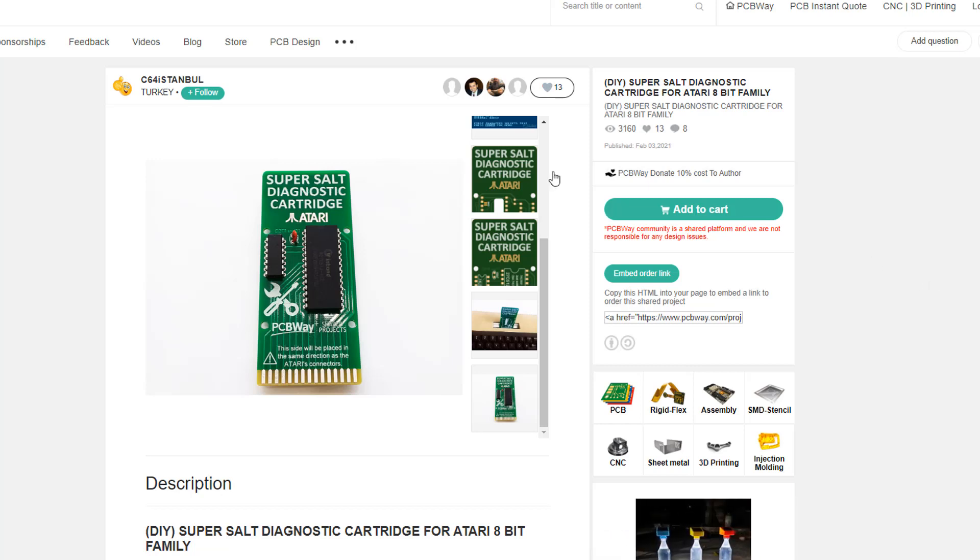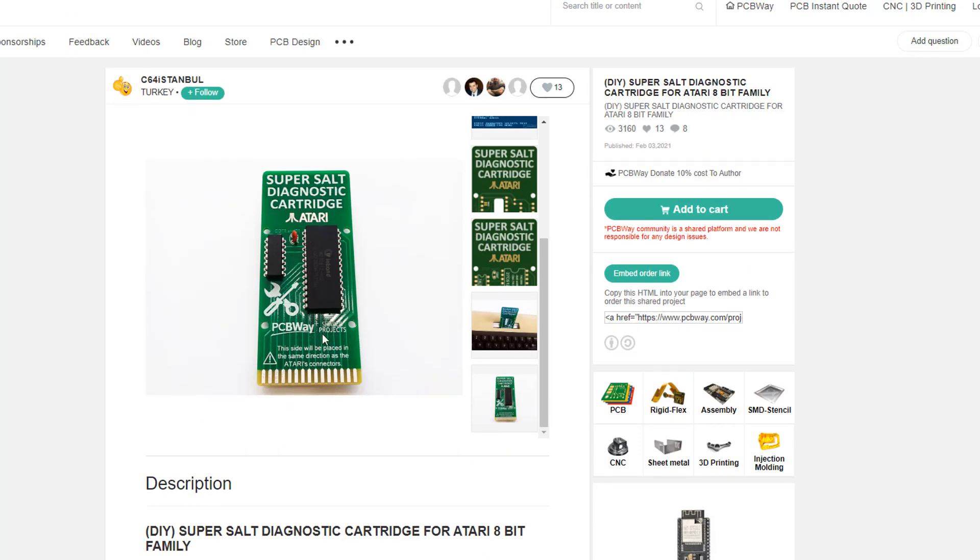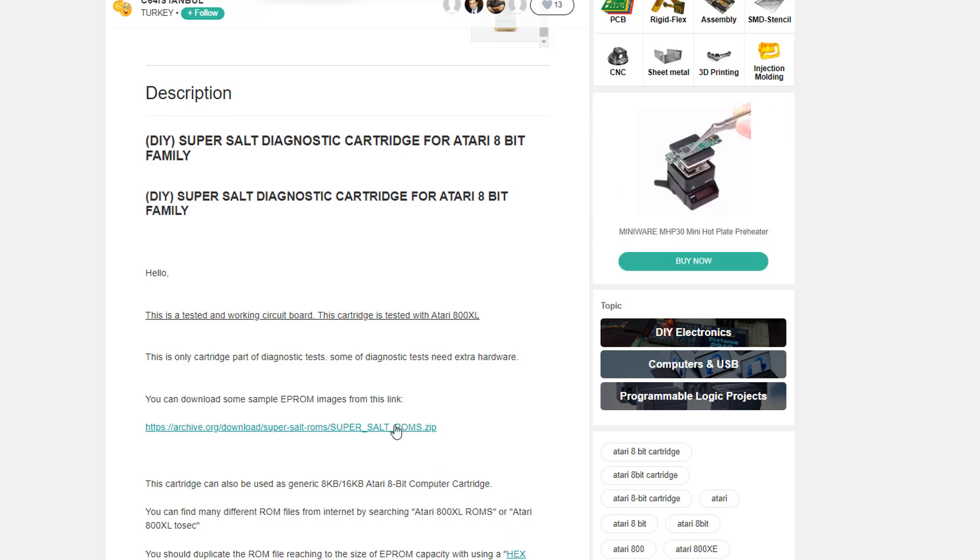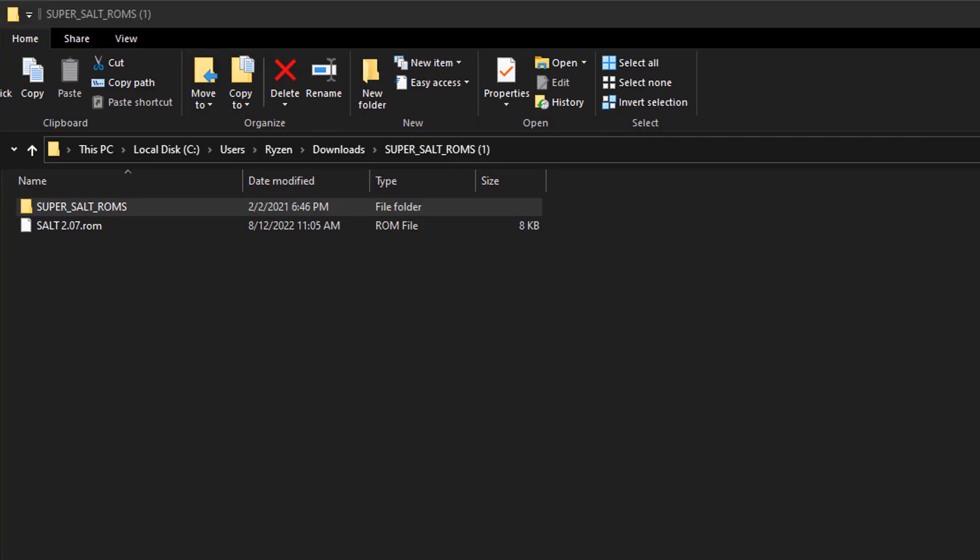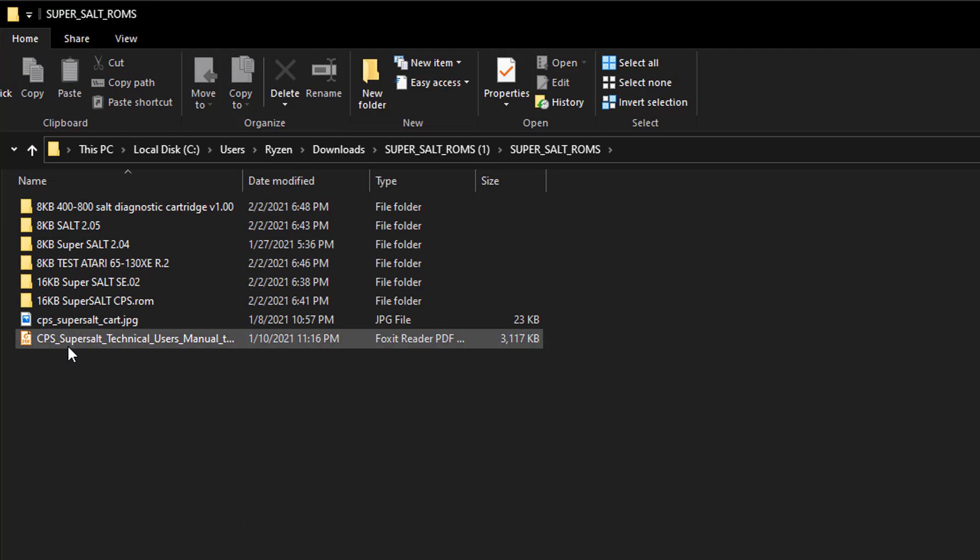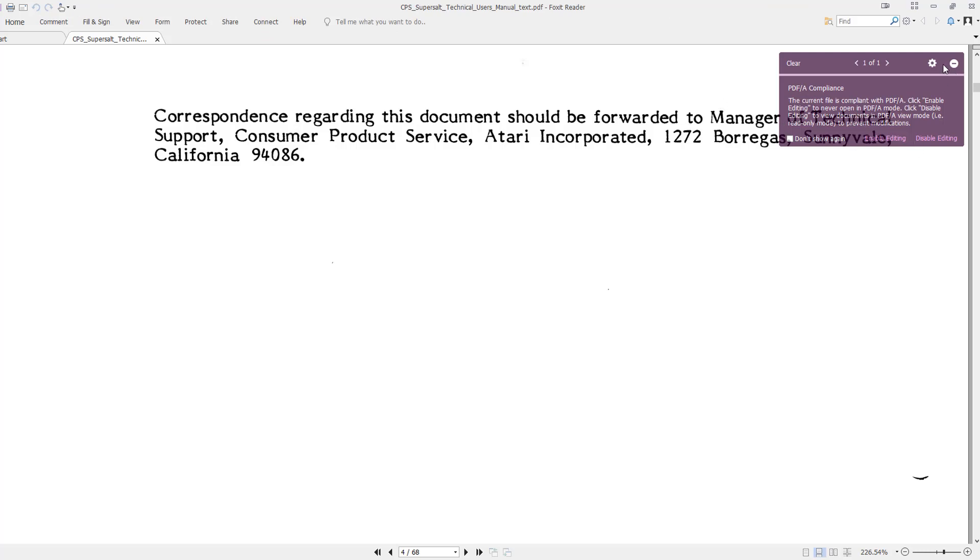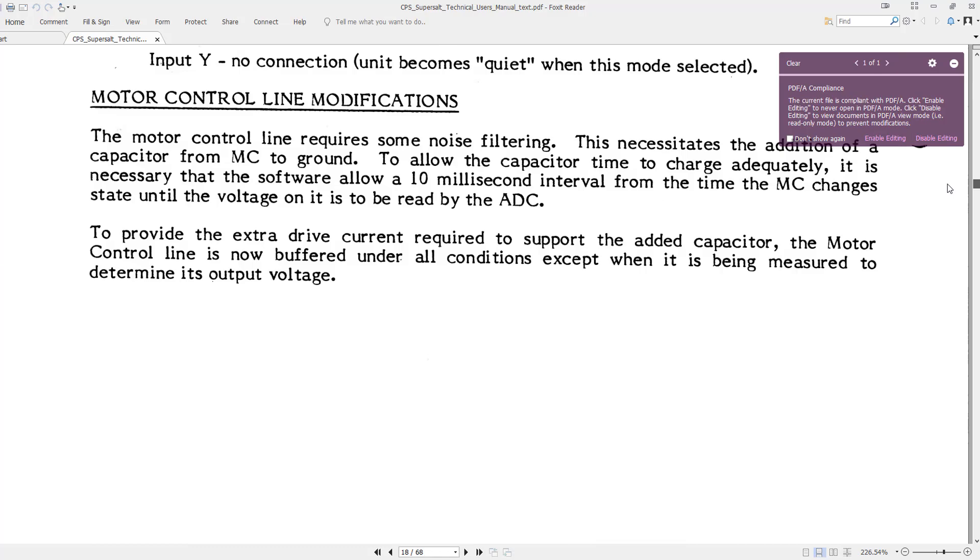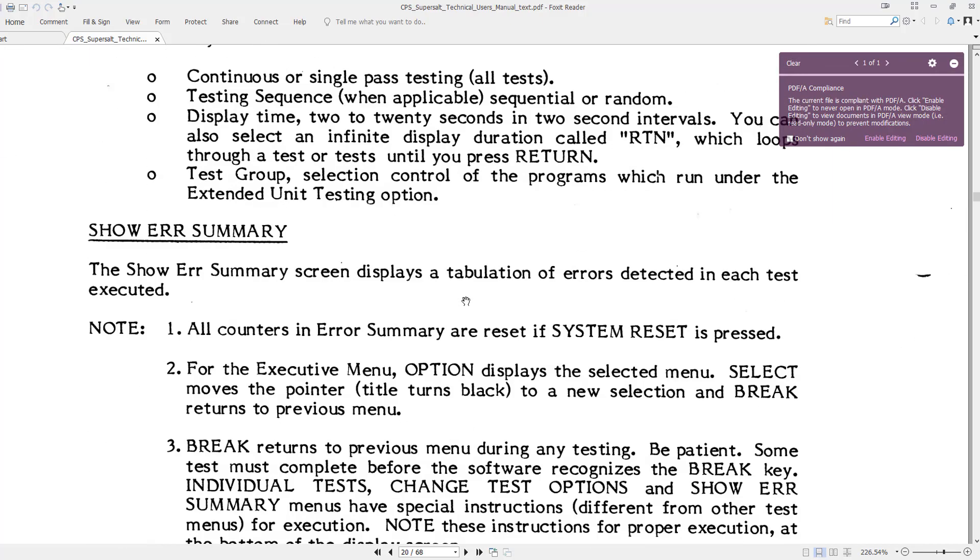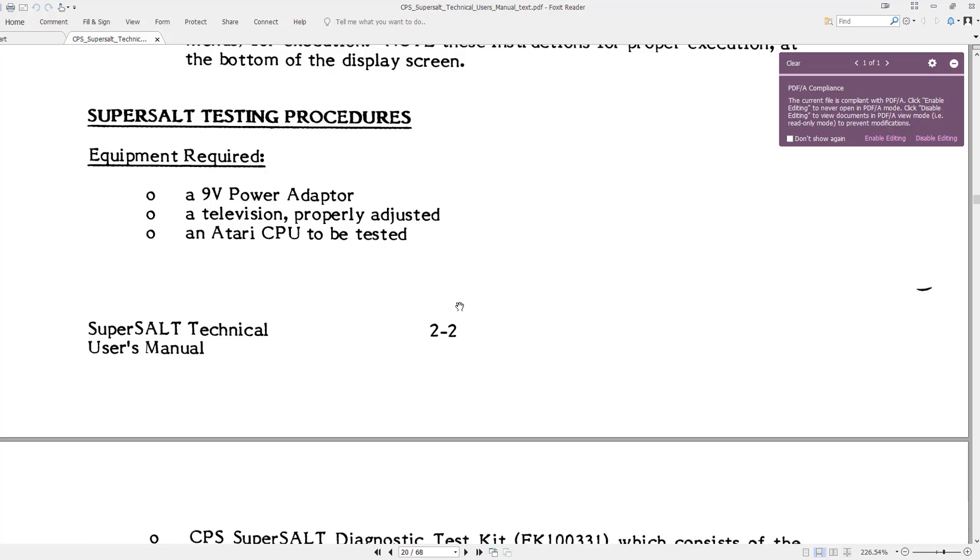So we're going to head over to PCBWay.com and check out their shared projects. And this is C64 Istanbul's page. He's a legend. And he does mention again that this can be used not only as a SuperSalt diagnostic cartridge, but can really be used for any cartridge for an 8-bit computer. So we're going to come here and we're going to grab these ROMs from archive.org. So once you download the ROMs, there's a lot of different versions of them, and you can make one or all of them. So this is the latest one in here, this is the 2.07. And there's a lot more stuff inside this folder. So if you click this, you'll see that there is this giant PDF, like 68 pages or something like that, of information about the SuperSalt project. And so you can come in here and they're going to give you all kinds of diagnostic information. And there's some diagrams and things like that, but all kinds of things that you can use for diagnosing your Ataris. And that's all included with the ROM set.